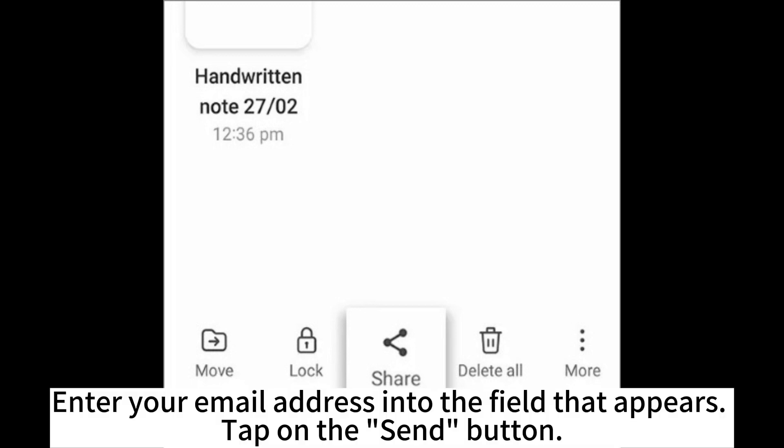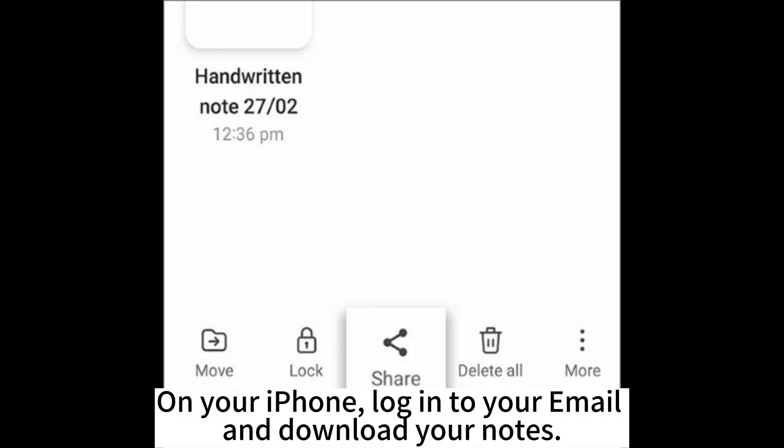Enter your email address into the field that appears and tap on the Send button. On your iPhone, log into your email and download your Notes.